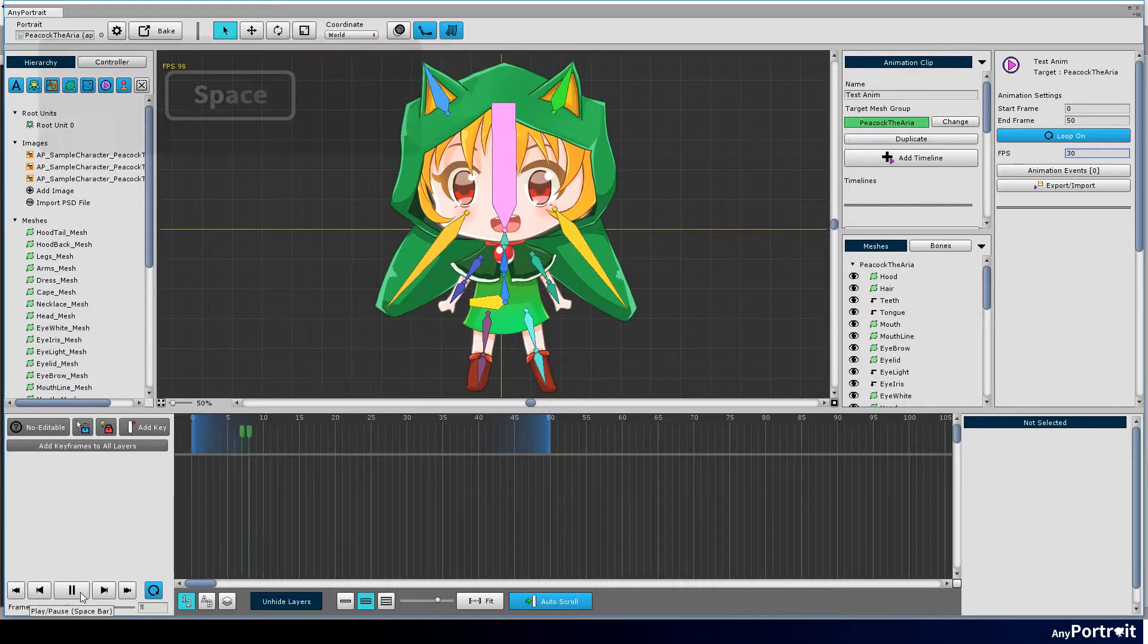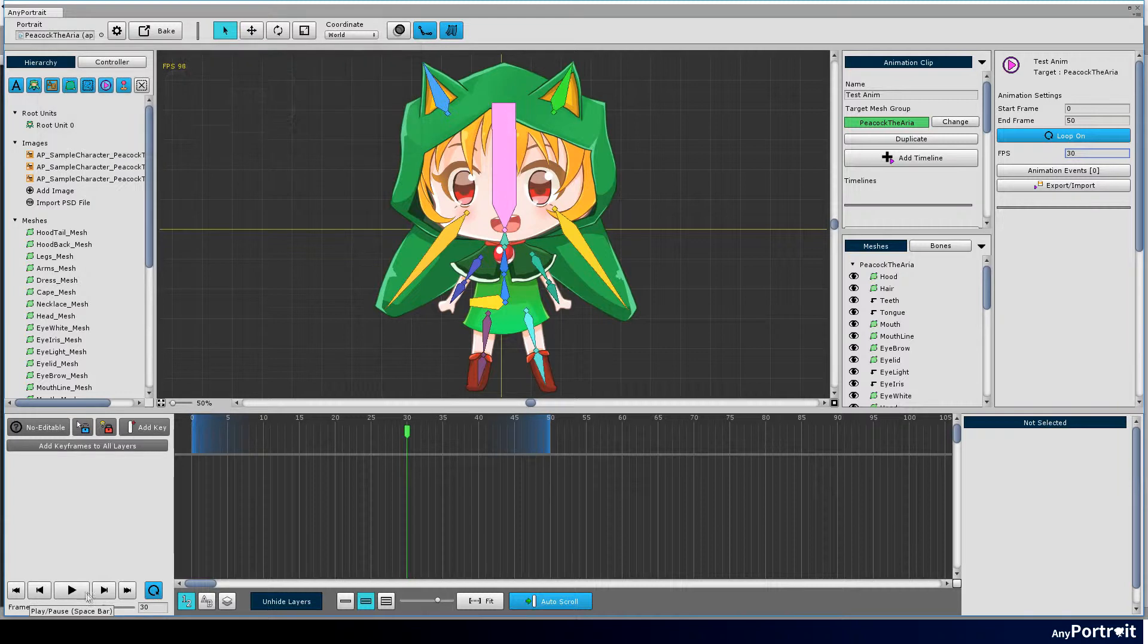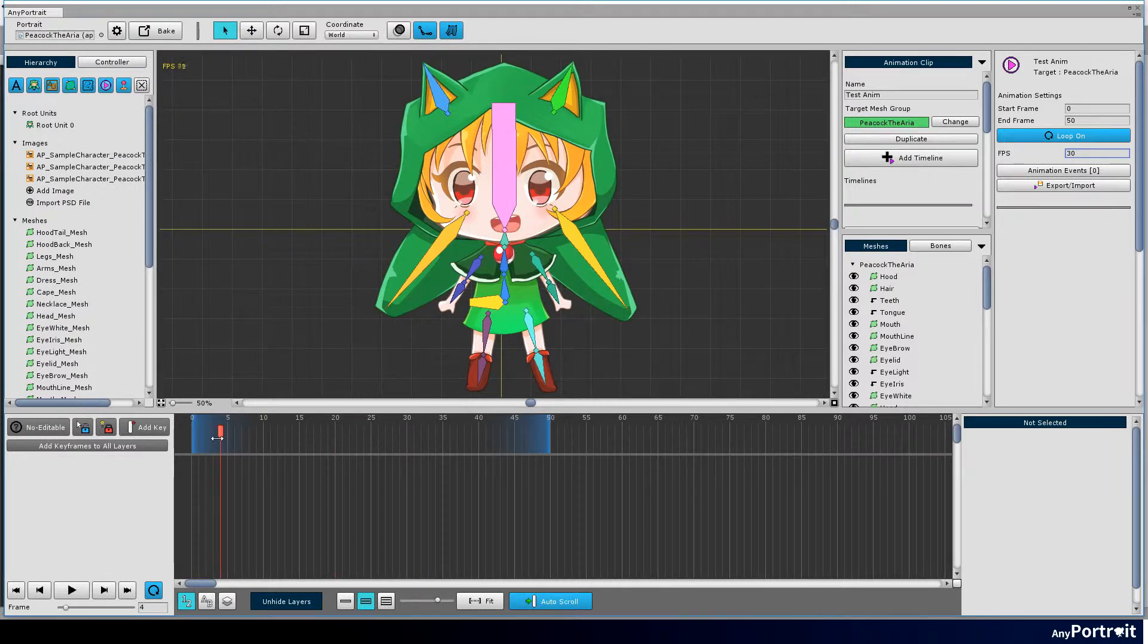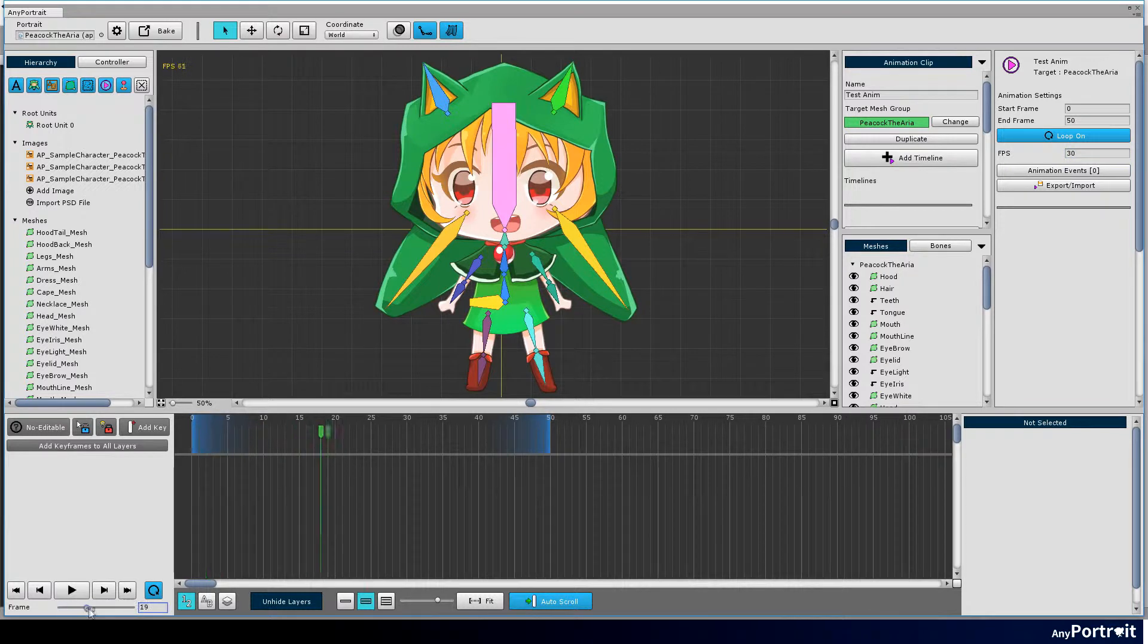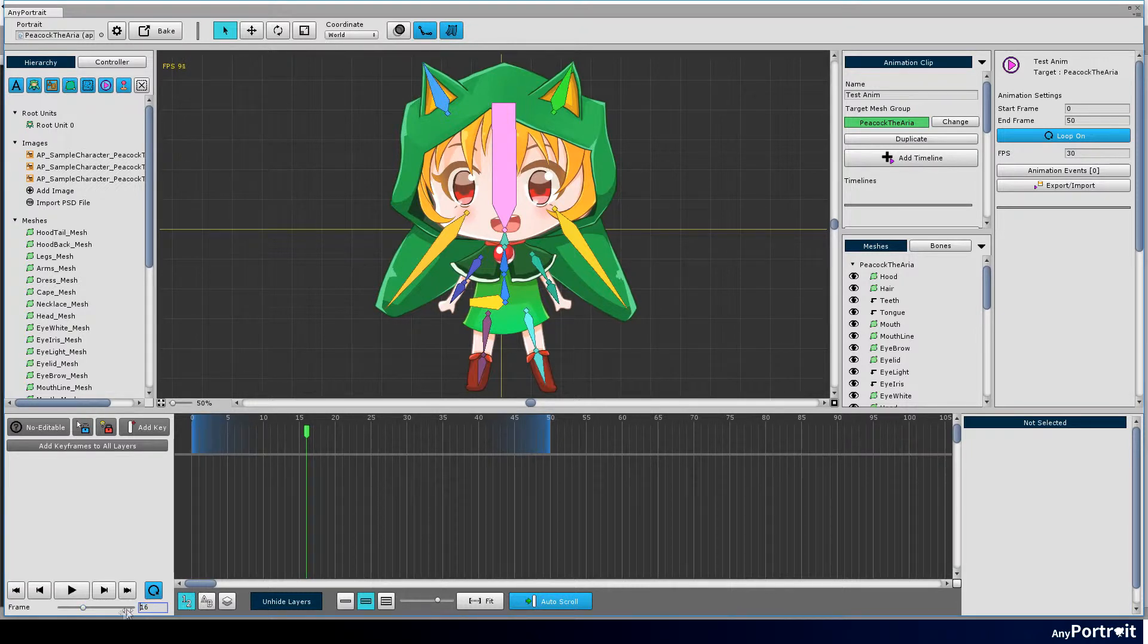You can play or pause the animation. The shortcut key is space bar. You can also move the frame by moving the time slider. You can also enter the frame directly.